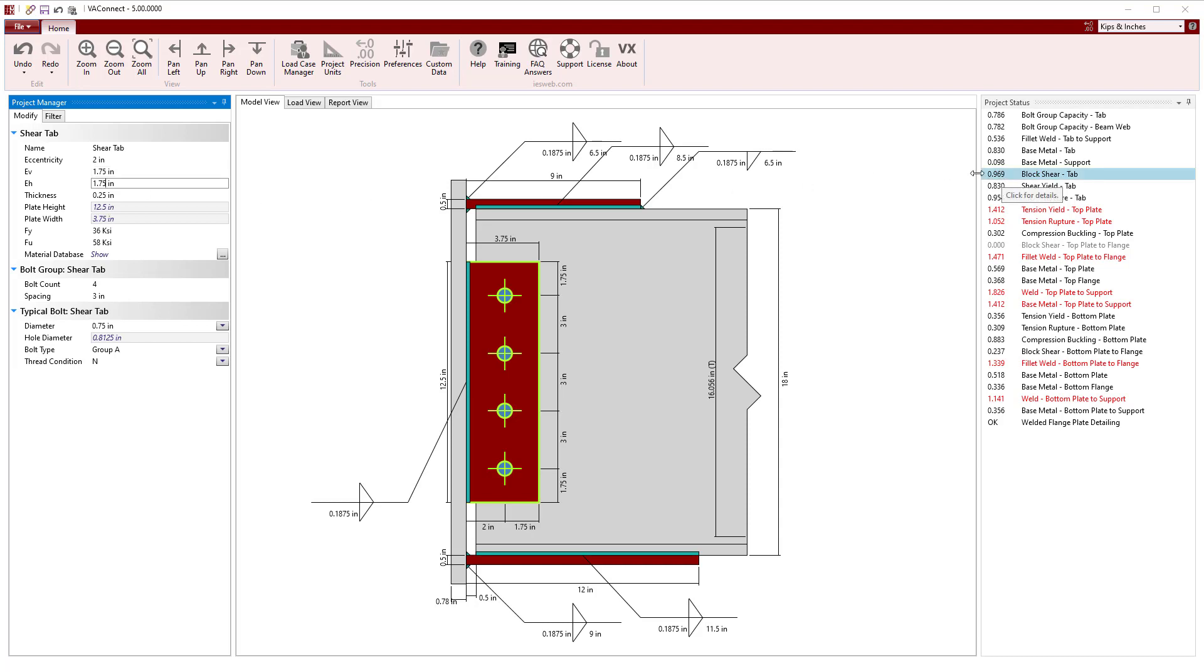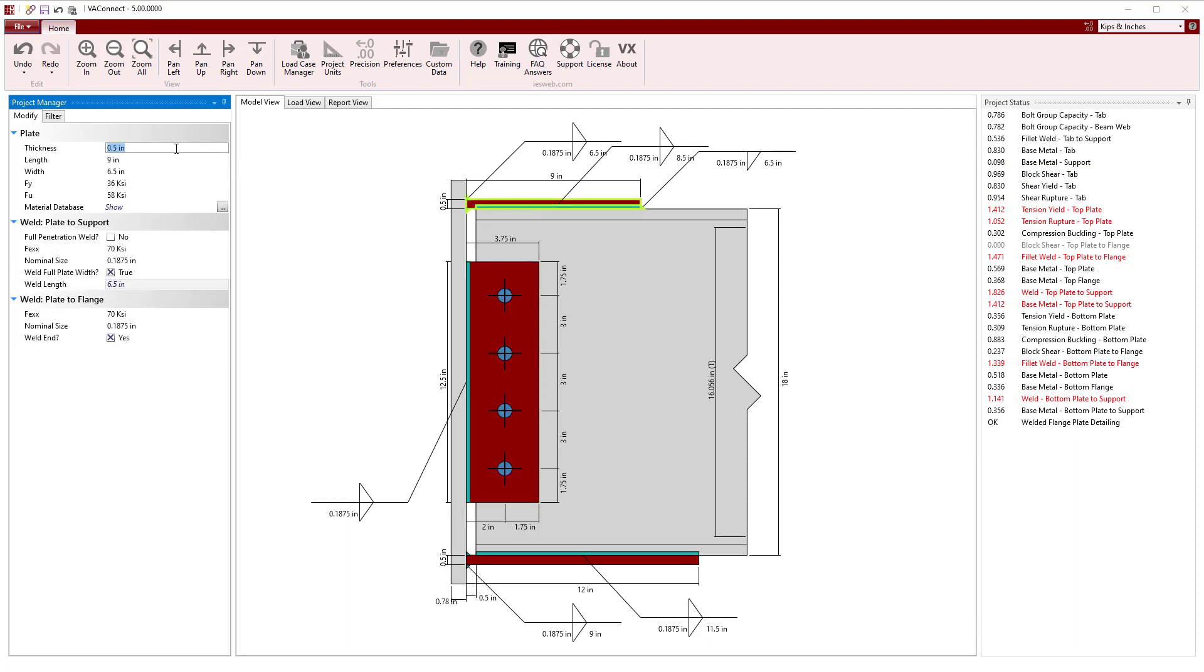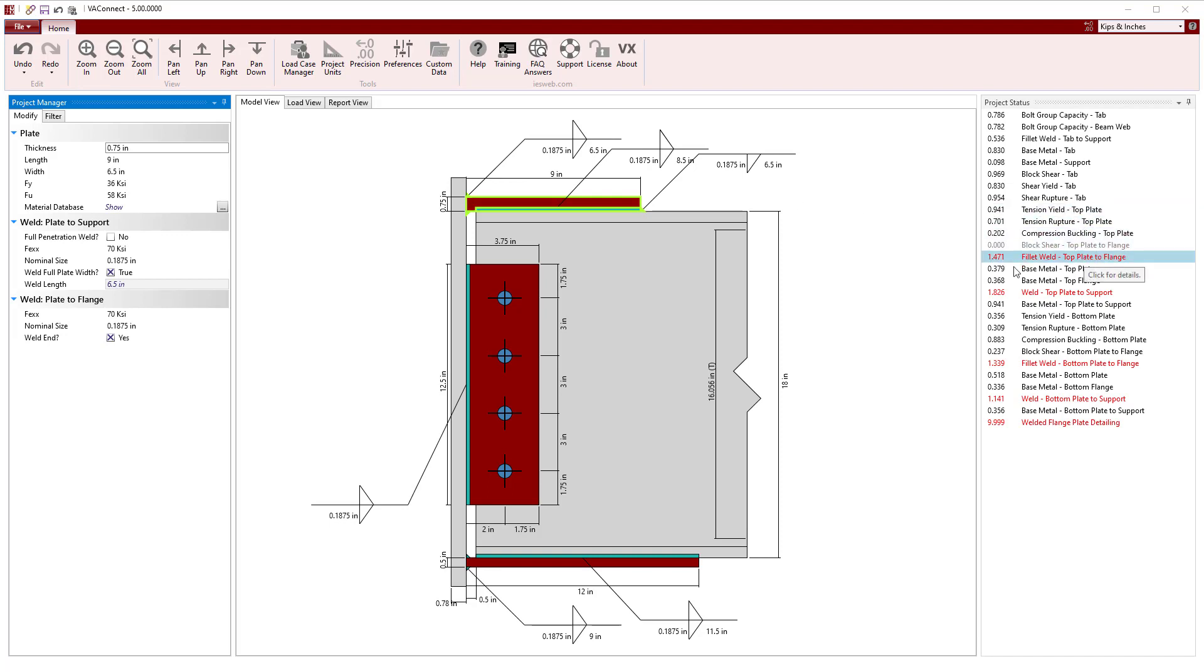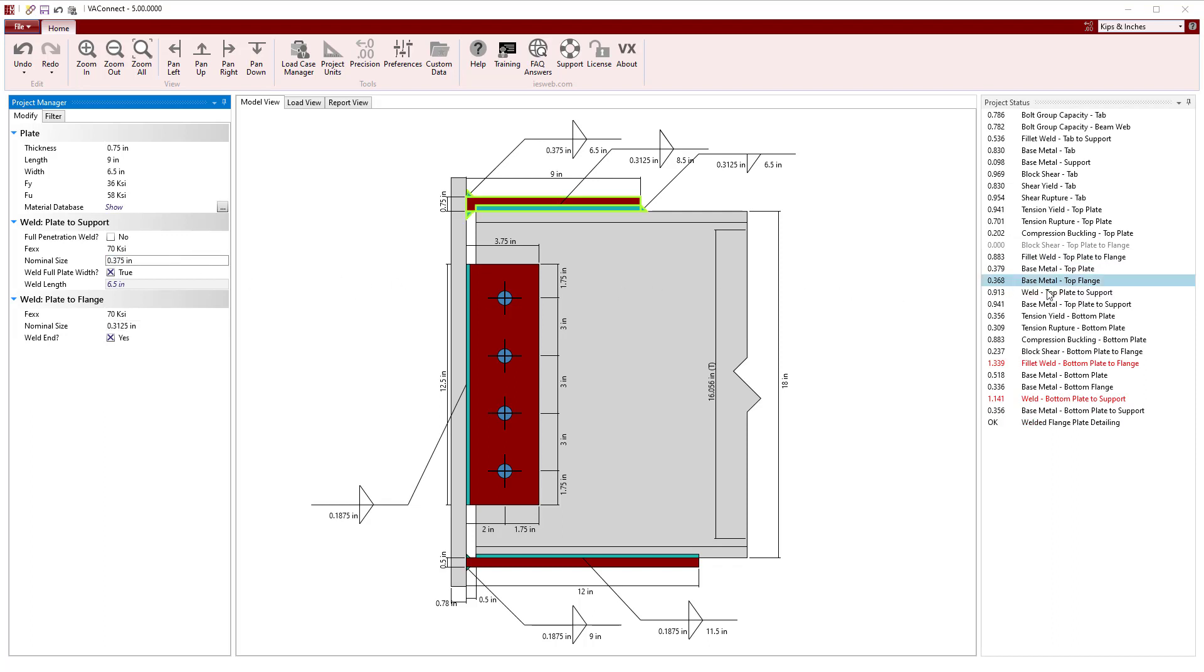To increase the capacity of the top plate, we will change its thickness to 3 quarters of an inch, and now we see the unity value is less than 1. To address the failing fillet welds at the top flange, we will increase the weld to 5 sixteenths of an inch. While we could use a full penetration weld at the support, we will opt to use a double-sided 3 eighths inch fillet weld.